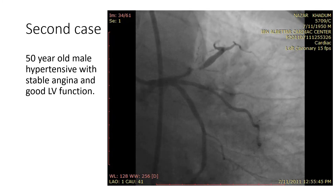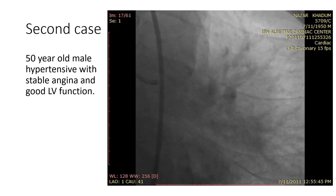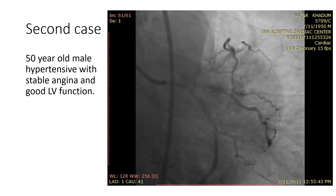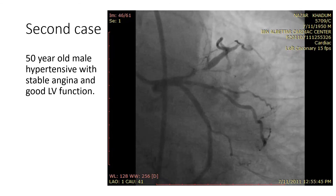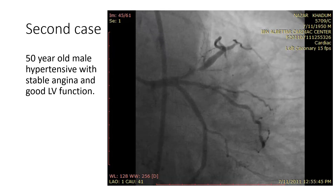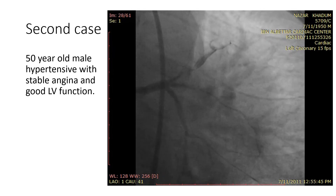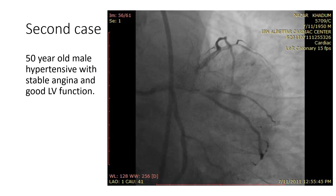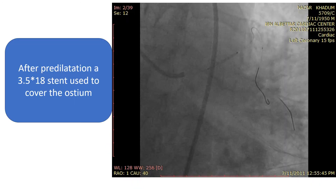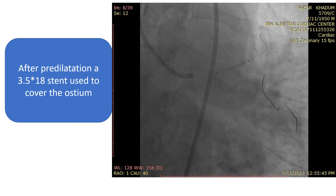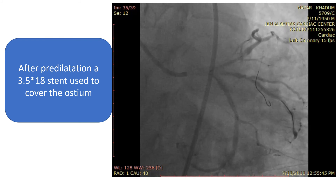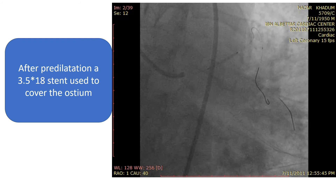The second case is a 50-year-old male, hypertensive, with stable angina and good LV function. This is an apicaudal view of the left coronary system. The left main stem is trifurcate, and there is a critical lesion in the proximal LAD extending to the ostium. The aim was to predilate and stent the LAD with precise localization of the stent at the ostium. After predilatation, a 3.5 by 18 millimeter stent was used to cover the ostium. We can see the stent is moving about 5 millimeters in and out of the left main stem.